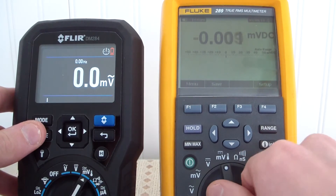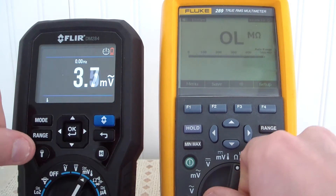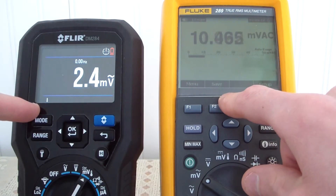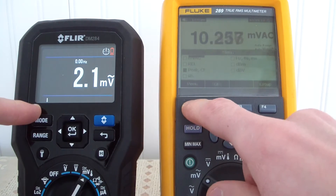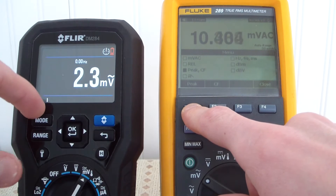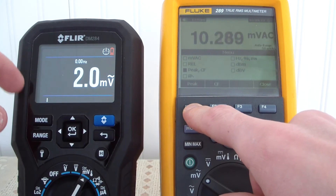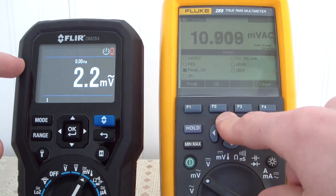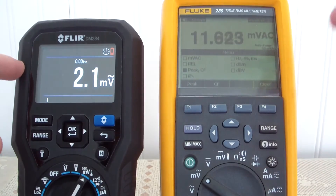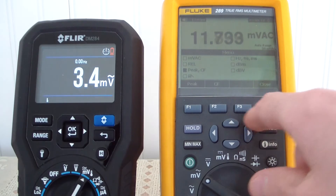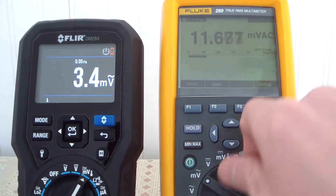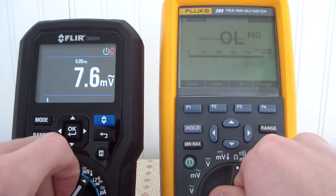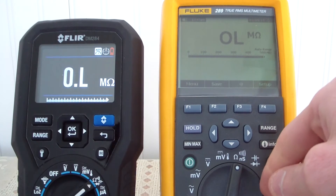Let's look at AC millivolts on the Fluke — it's picking up some stray voltage right now even though there's nothing connected. You also have the same secondary functions: percentage, Hertz, milliseconds, dBV, relative, and so on. Now let's go down to ohms.